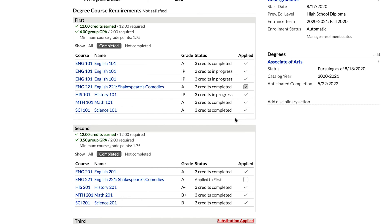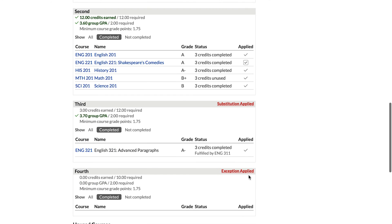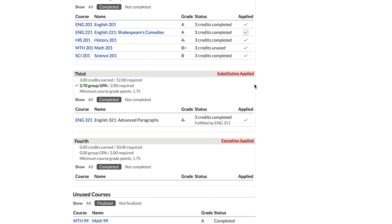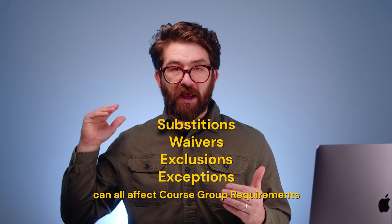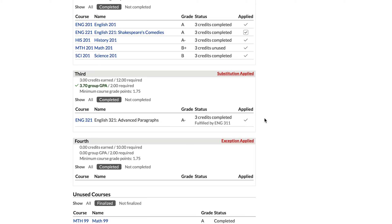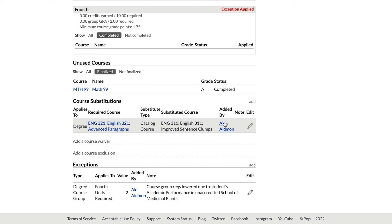However, you can override that default decision — if you decide the course should apply to the second group instead, you can tick the box and it'll apply. Looking at the last two course groups: the third has a substitution applied, and the fourth has an exception. For the substitution, the student is receiving credit for English 321 but has not actually taken that course — the three credits are being fulfilled by ENG 311. Scrolling to the bottom, you can see the substitution with the required course, the substituted course, any notes, and options to add another substitution or edit with the pencil icon.